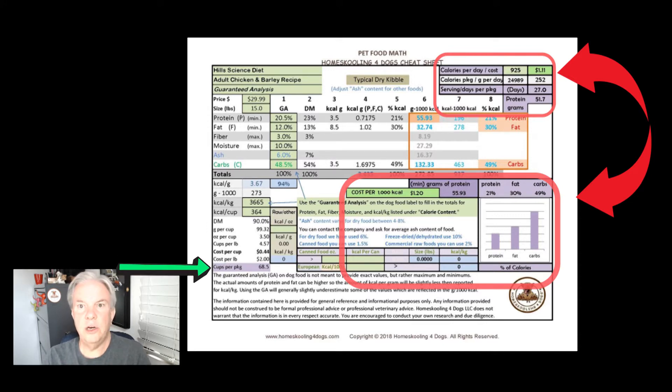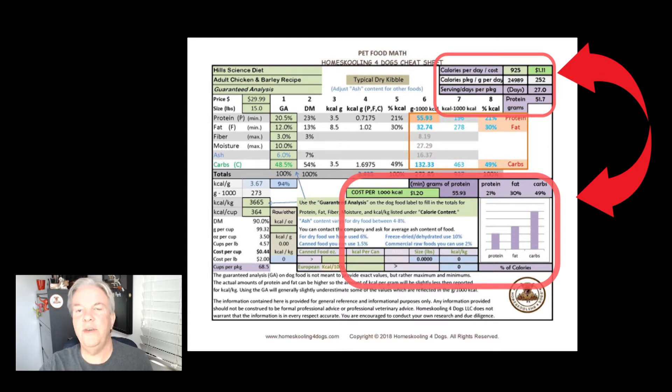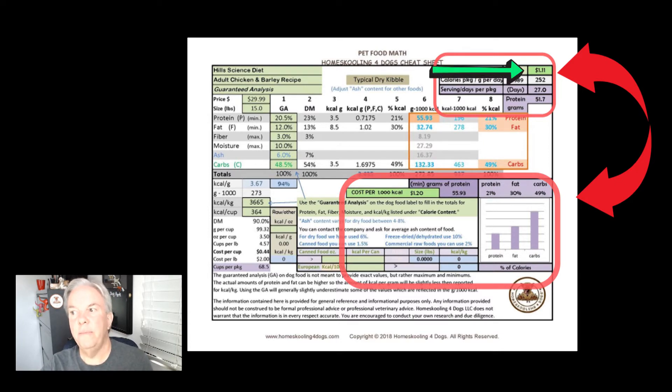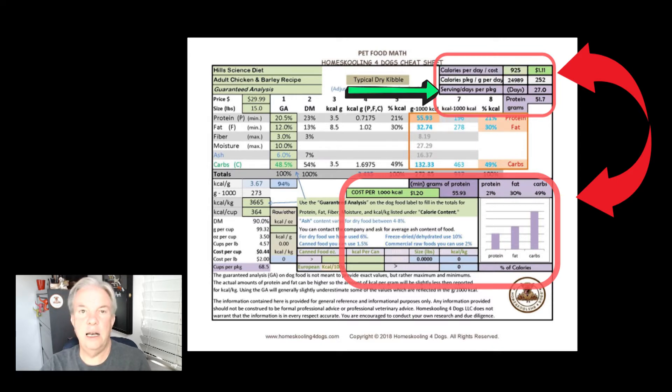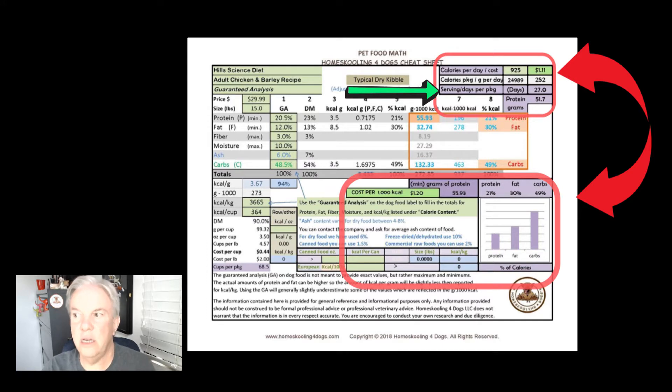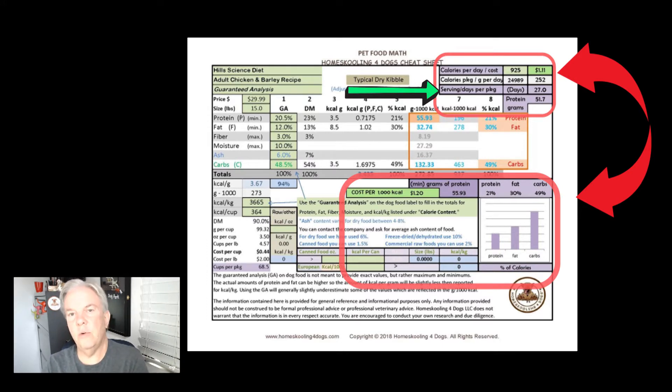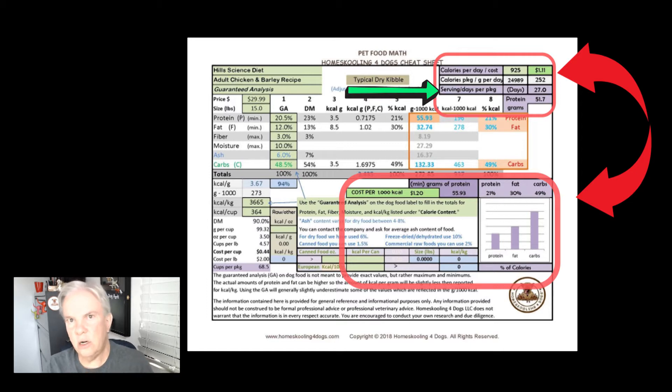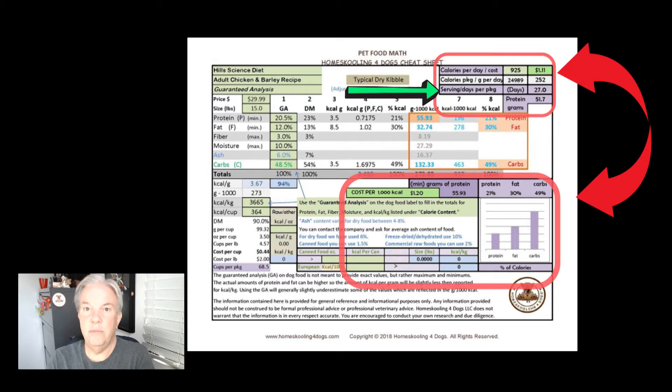All that's well and good, but what I really want to know is what's it going to cost me to feed a day, which is $1.11, and how many servings or how many days will this bag of food last me? It's going to last 27 days based on 925 calories a day. That's important because when we open that bag of dog food, it starts degrading very quickly. So ideally, if we can use up a bag under 30 days, closer to 14 even better.